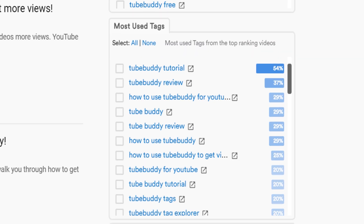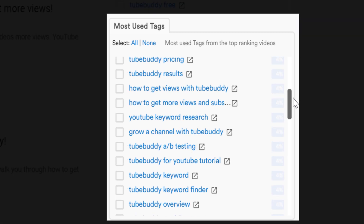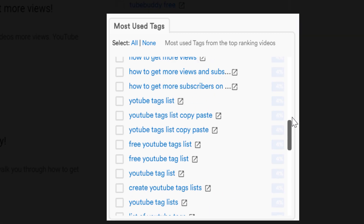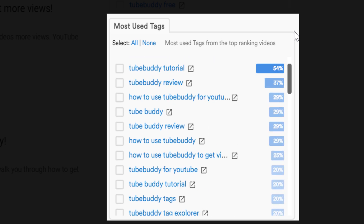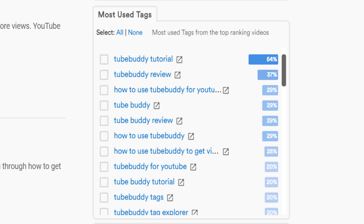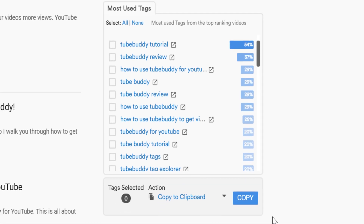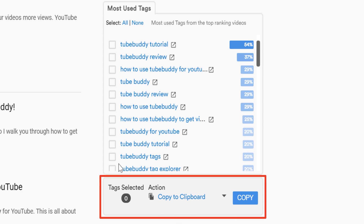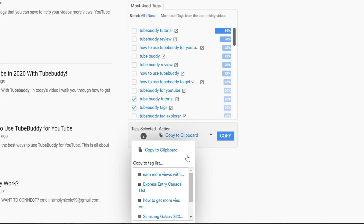Below that, we have the most used tags. These are tags most used by the top ranking videos in the YouTube search results. These tags are great for tagging your own videos — of course, as long as they're relevant to your video — as well as coming up with video topic ideas. In some cases, having similar tags as these top ranking videos can help you show up in the related section when viewers watch those videos, in turn driving more traffic to your own YouTube channel. You can select any tags you're interested in and then copy them to either your clipboard or make a new YouTube tag list to help your YouTube videos out.